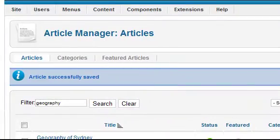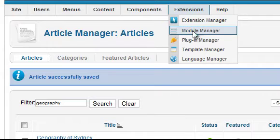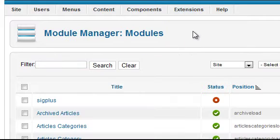Another extension type is a module, as explained in the lesson on modules. These are managed by going to Extensions, Module Manager. Plugins work inside an article, whereas modules are placed into positions in your template.